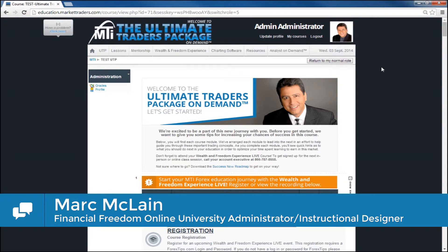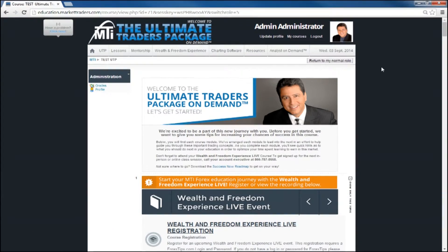Hello students and traders, my name is Mark McLean and I am the Instructional Designer and Financial Freedom Online University Administrator here at Market Traders Institute. I am pleased to announce that the Financial Freedom Online University is getting a complete makeover. We are giving it a new look to allow students a simpler, quicker, and easier to use navigation so you spend less time searching and more time advancing your Forex skills. We removed the clutter and allowed easier access to tools like the Wealth Acceleration software and Analyst On Demand. I'm excited to give you this virtual tour so let's get started.